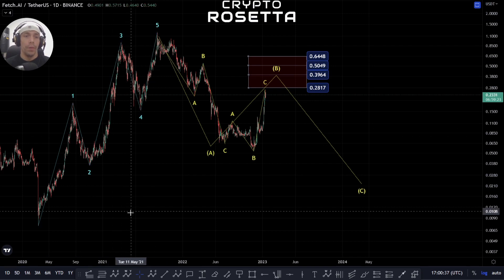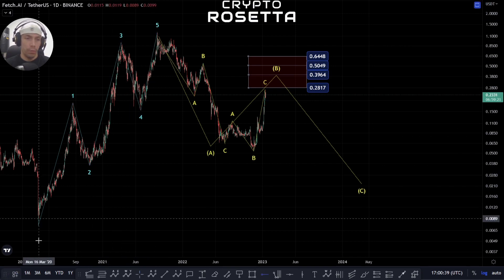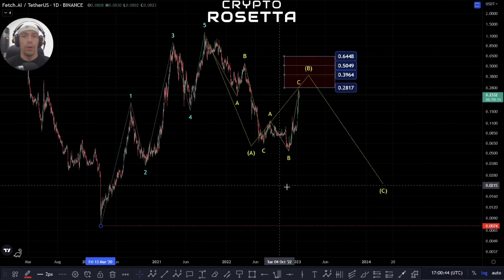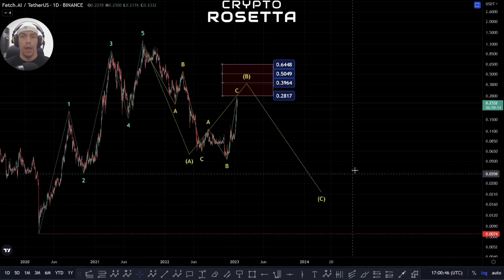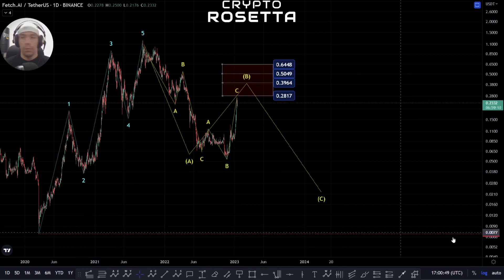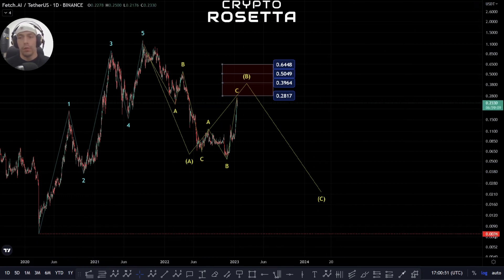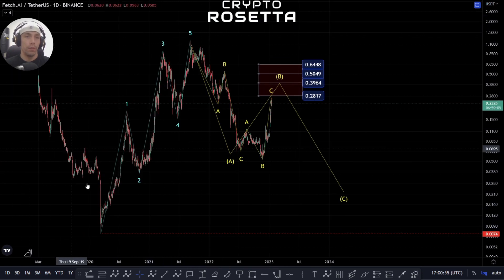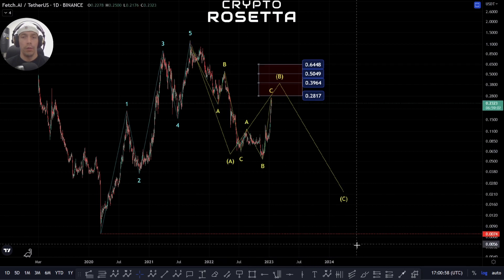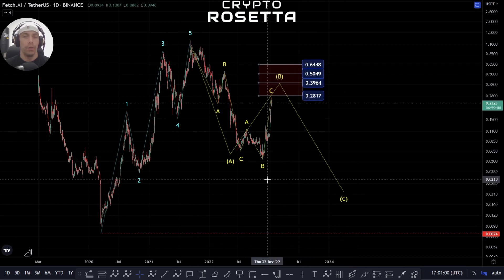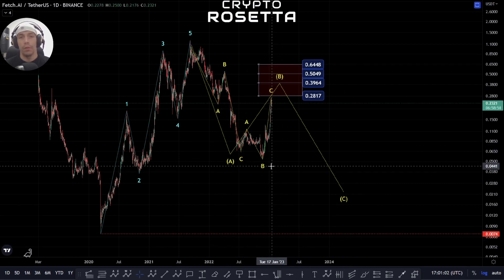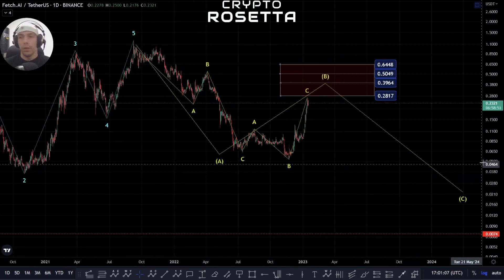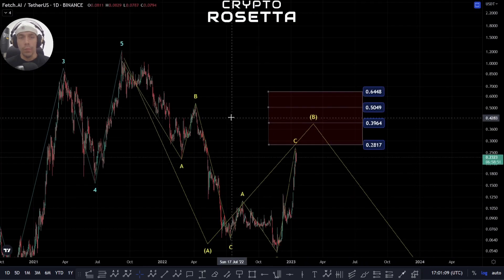Effectively, what we wouldn't want to do — to make sure that we continue to see this as looking for upside potential as an A, B, and a C — is we would want to stay above this point here of 0.074. Failing to do so would actually make me have to then say that this was a connector wave and that we're actually looking for another wave to the downside. Though we don't have that information at the moment, so we've got to just give it a bit of time to play out.